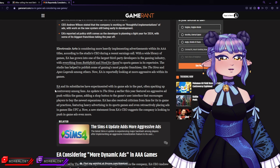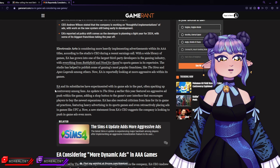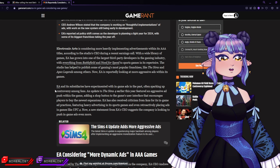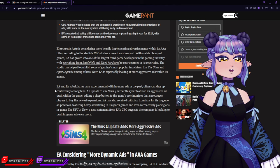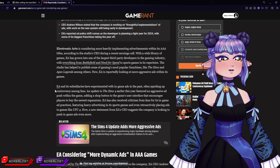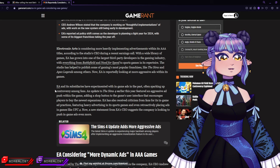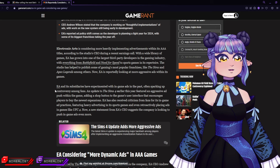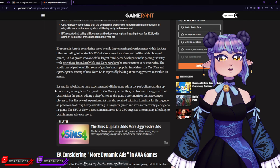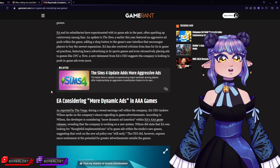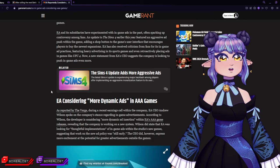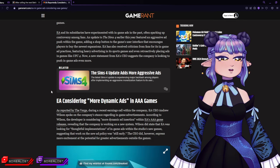Fans criticize you, they don't like it, but you still think it's a good idea. Where's the connection? How do you think it's still a good idea, man? Now a new statement from EA's CEO suggests the company is looking to push in-game ads even more.